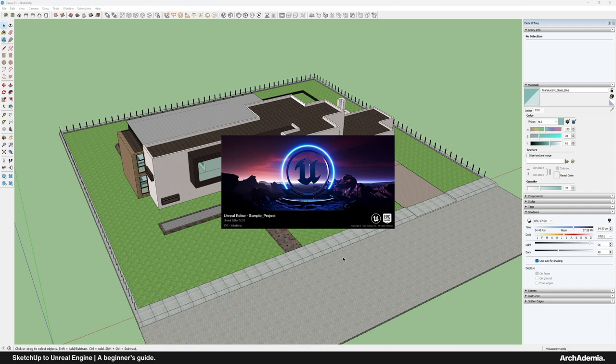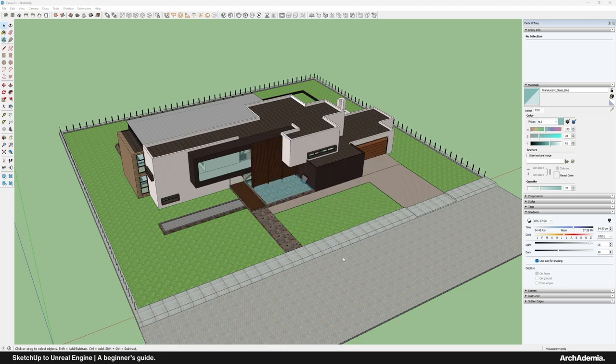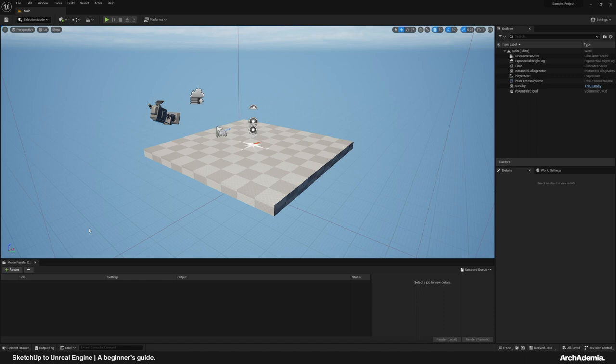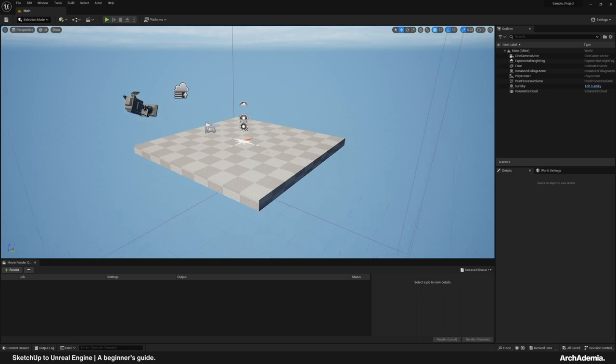A word of warning: when you launch Unreal for the first time, it does a thing called compiling shaders, and it can sometimes take forever. So if you're in a bit of a rush, just make sure you open Unreal Engine early in the day, go get a cup of tea or something and come back to it.